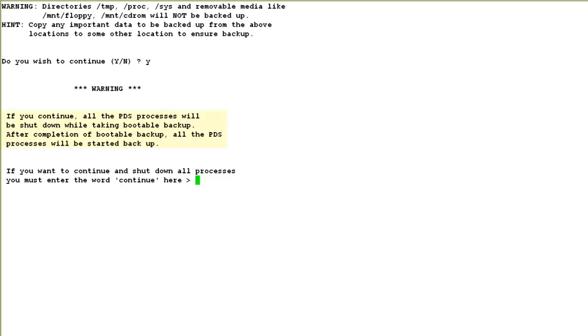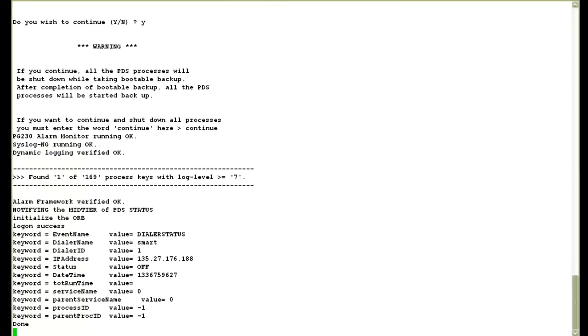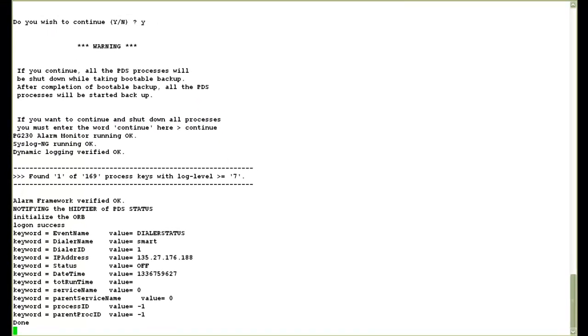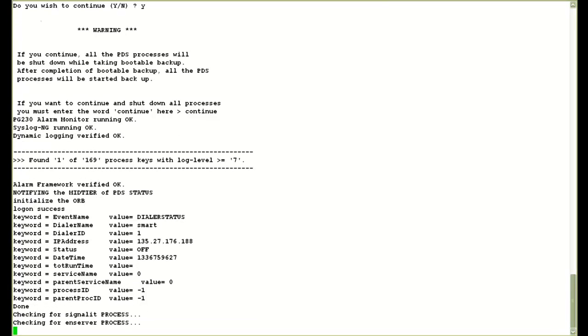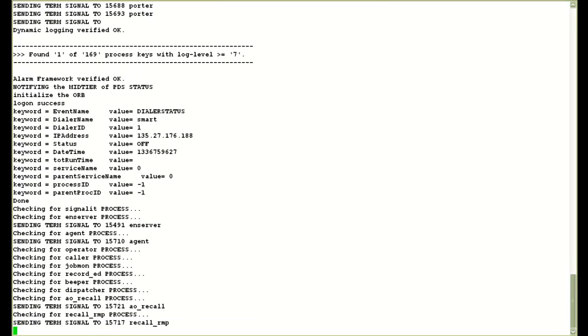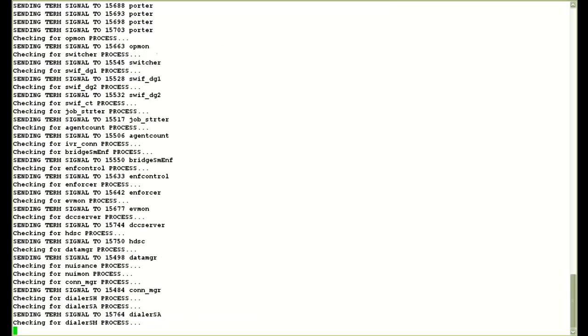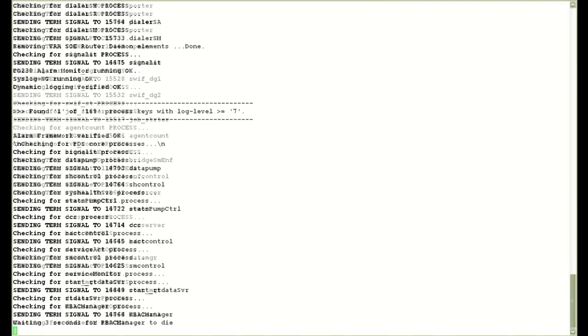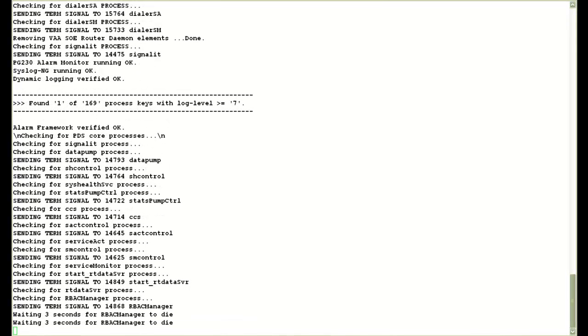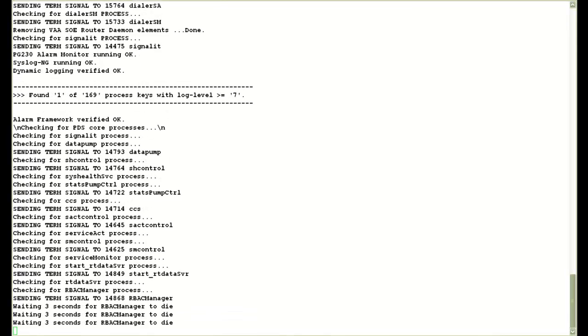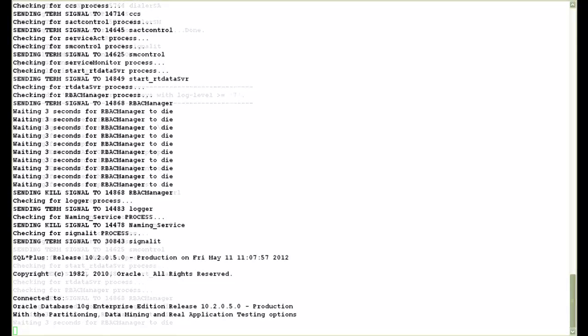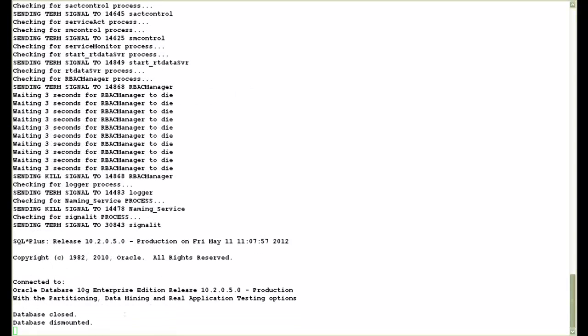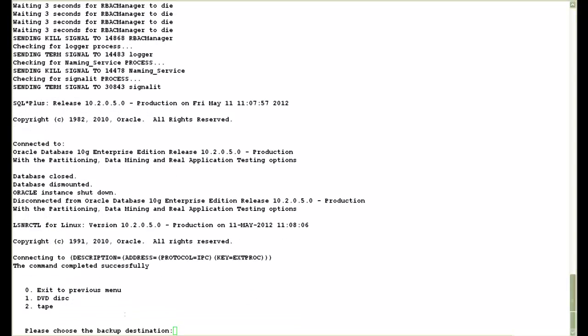Then it tells me that it will bring down the processes. I type continue over here, press enter. And then it will stop the PDS, MTS and database processes. Stopping the mid-tier processes now. And then finally it stopped the database processes.